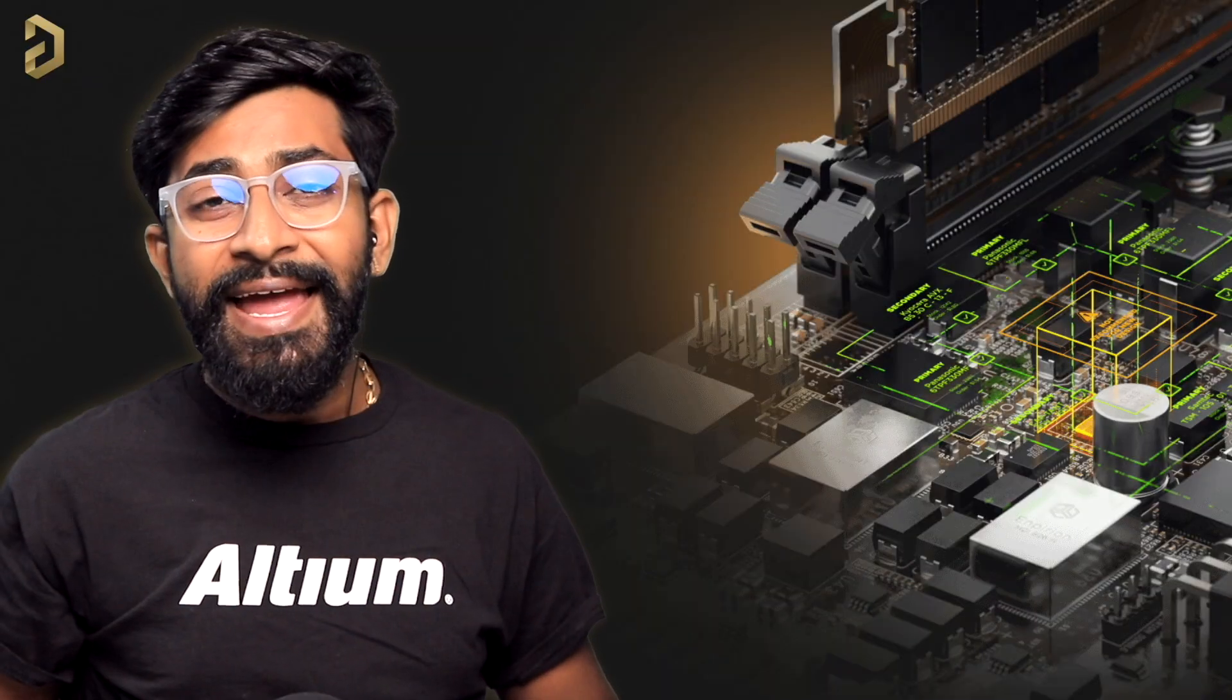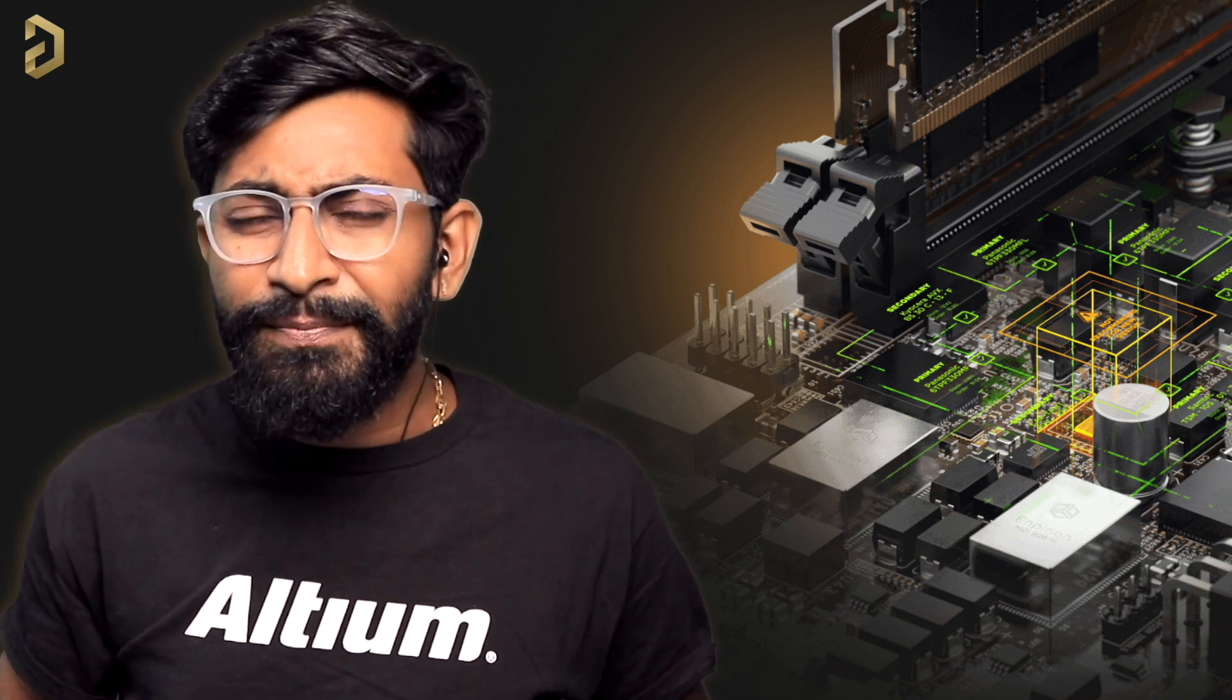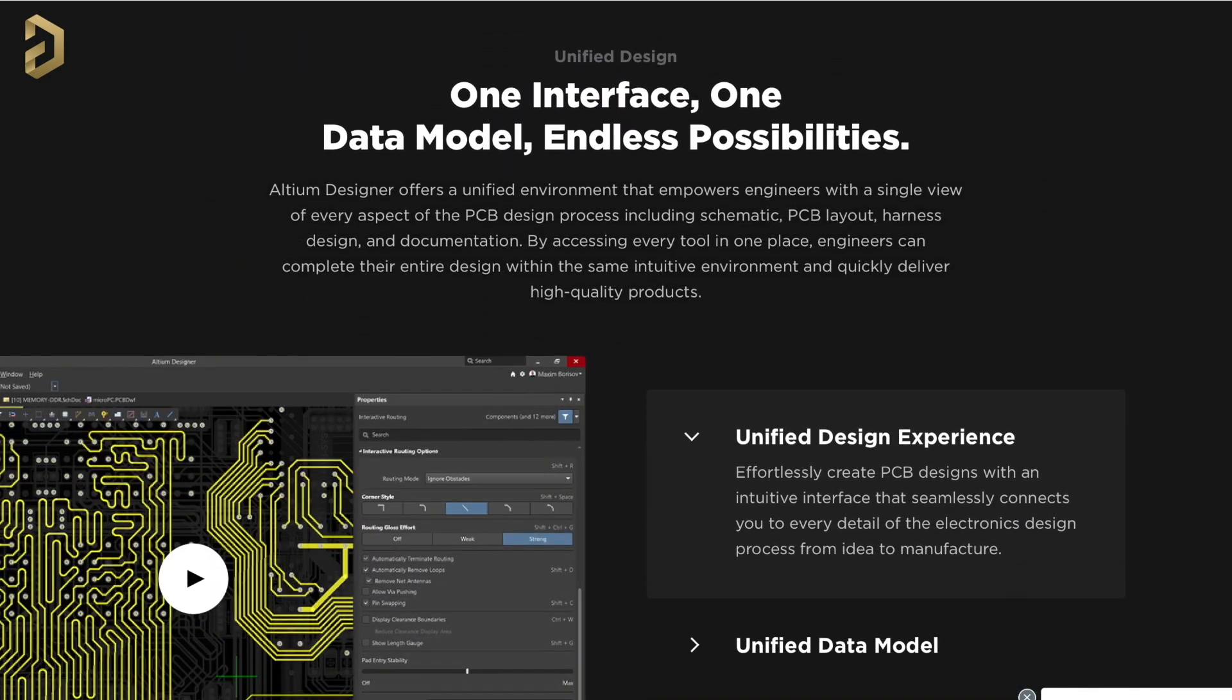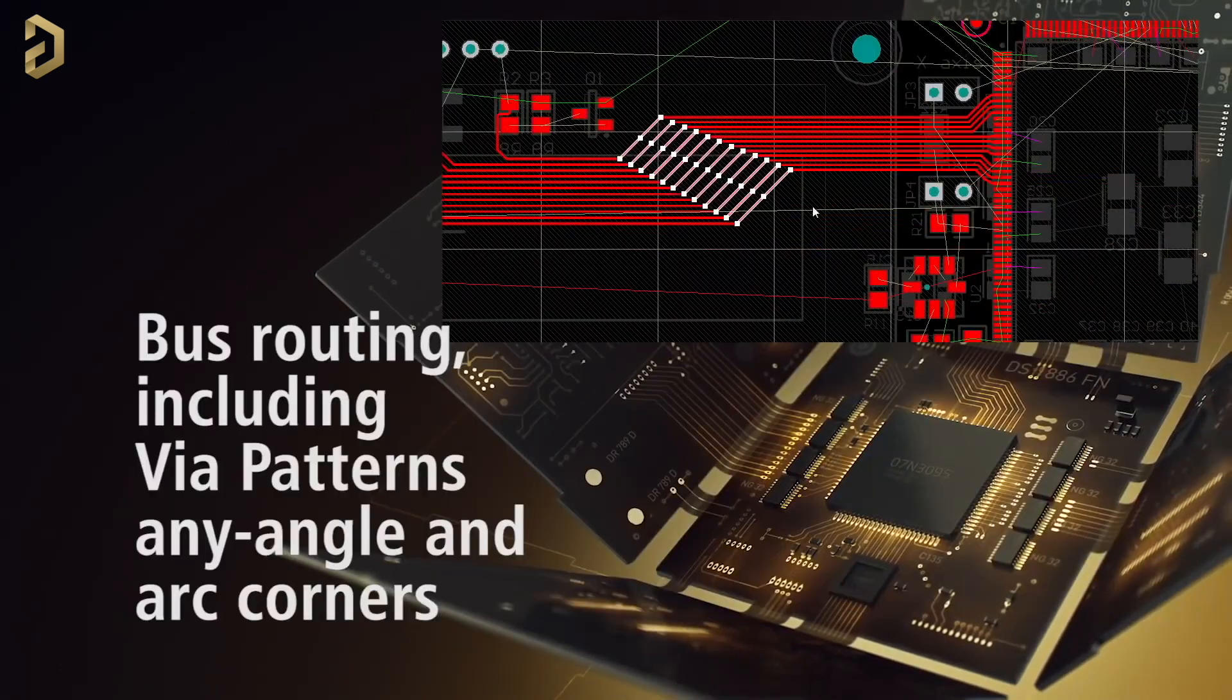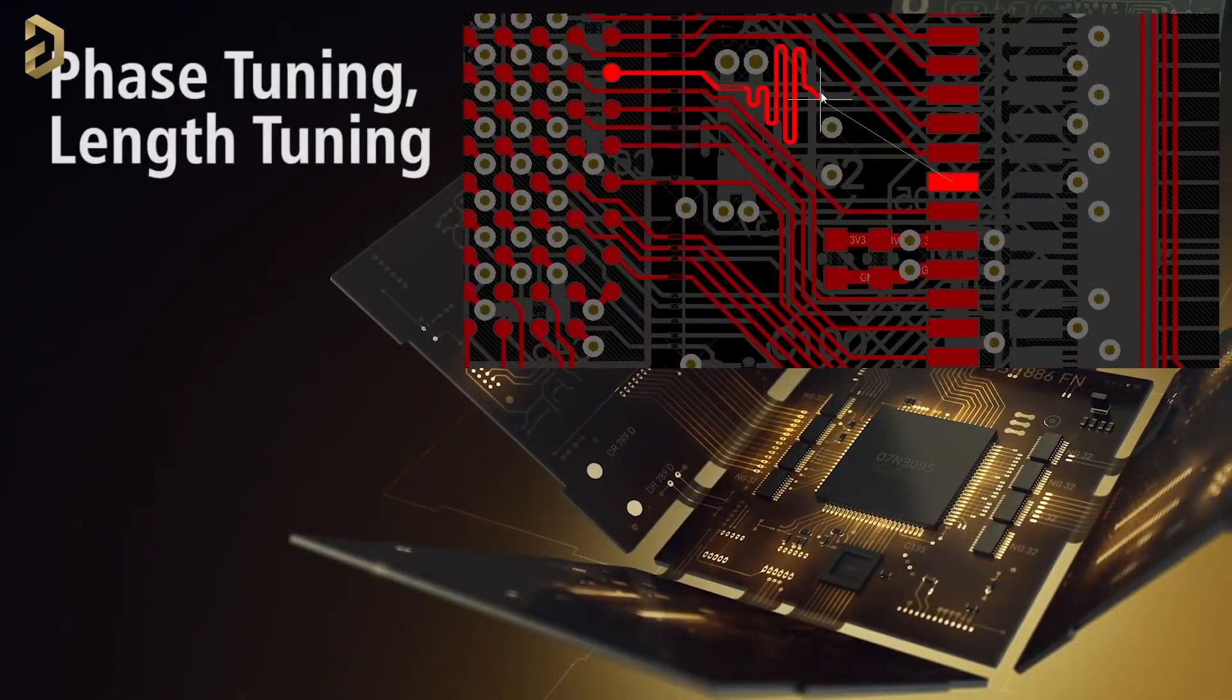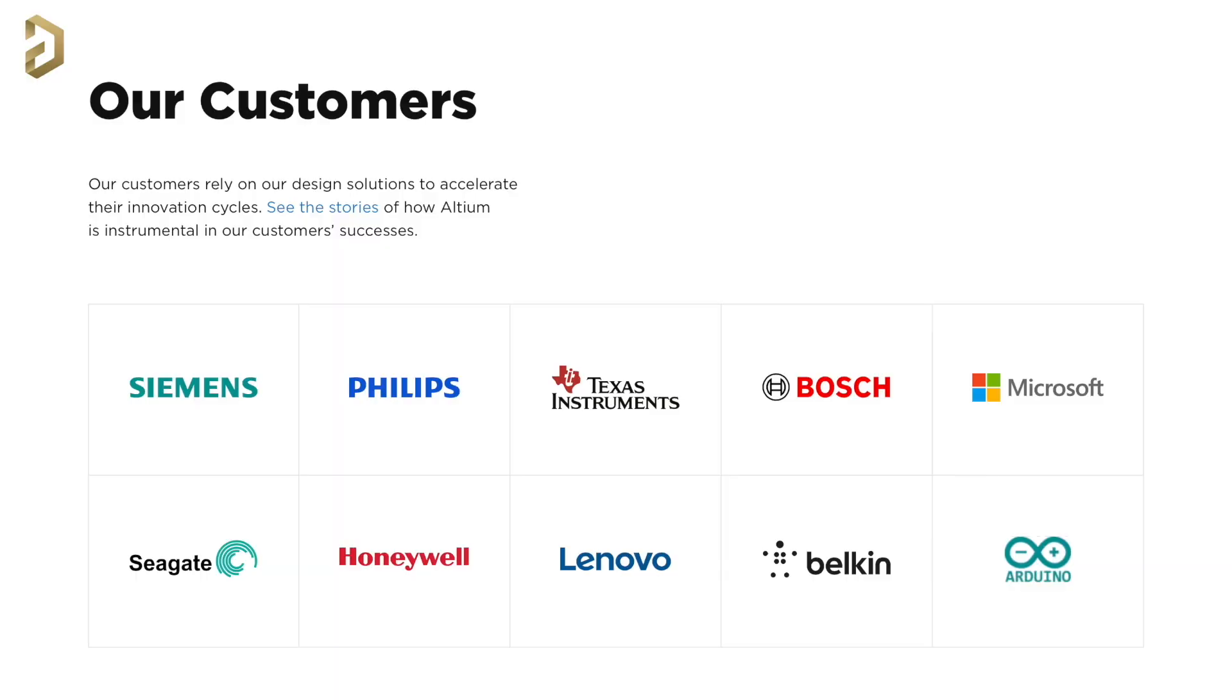This video is sponsored by Altium which is a PCB designer based software company. Now Altium is not just another PCB designing software, rather it's a world-class and award-winning PCB designing tool that has some features like advanced interactive routing with auto-completion, any angle routing, bus routing, phase and length tuning, follow me mode and much more which makes it an ideal choice for PCB designing by a lot of companies.